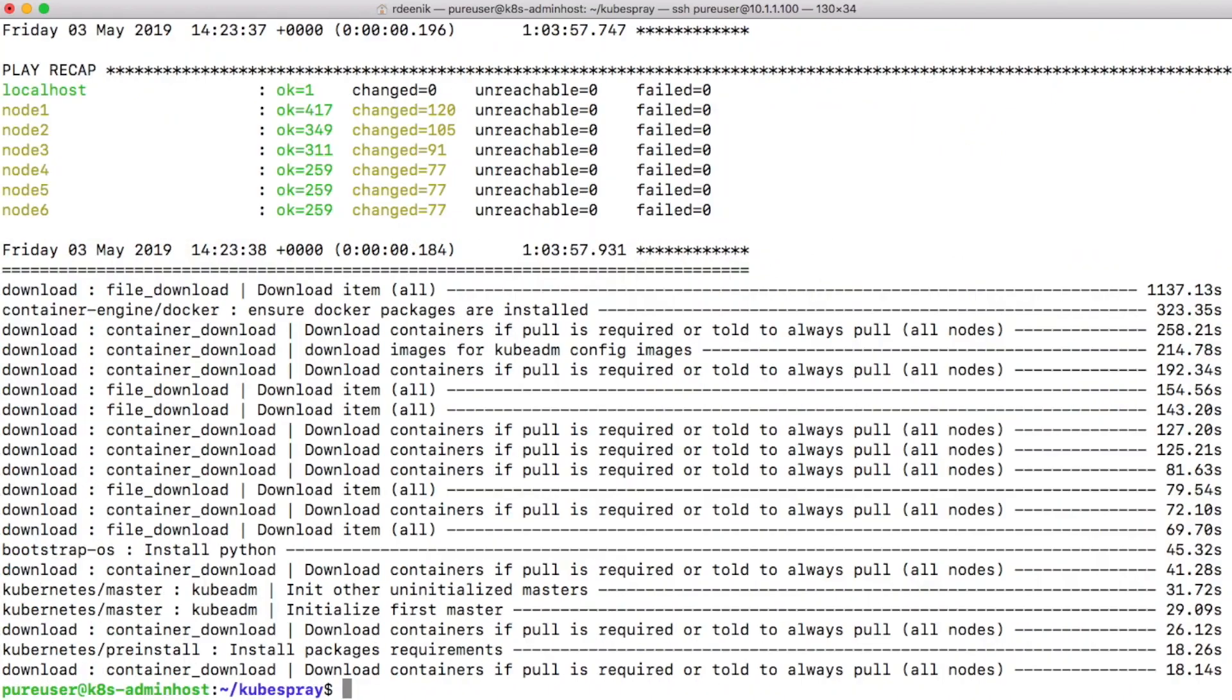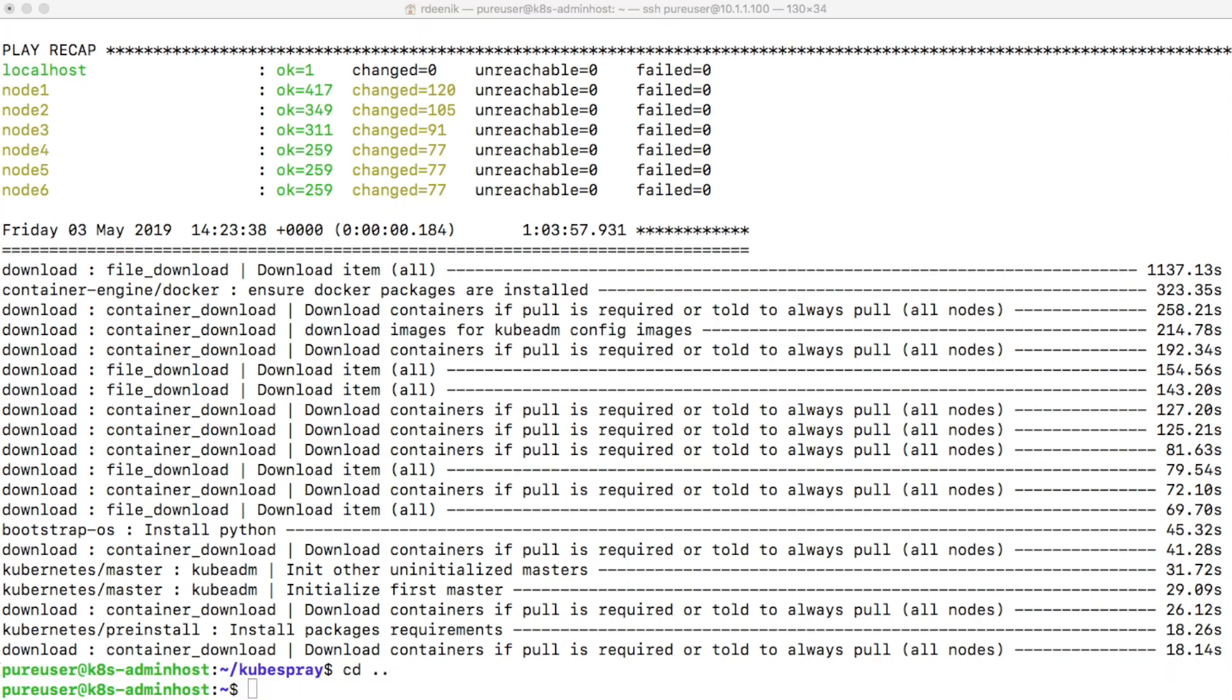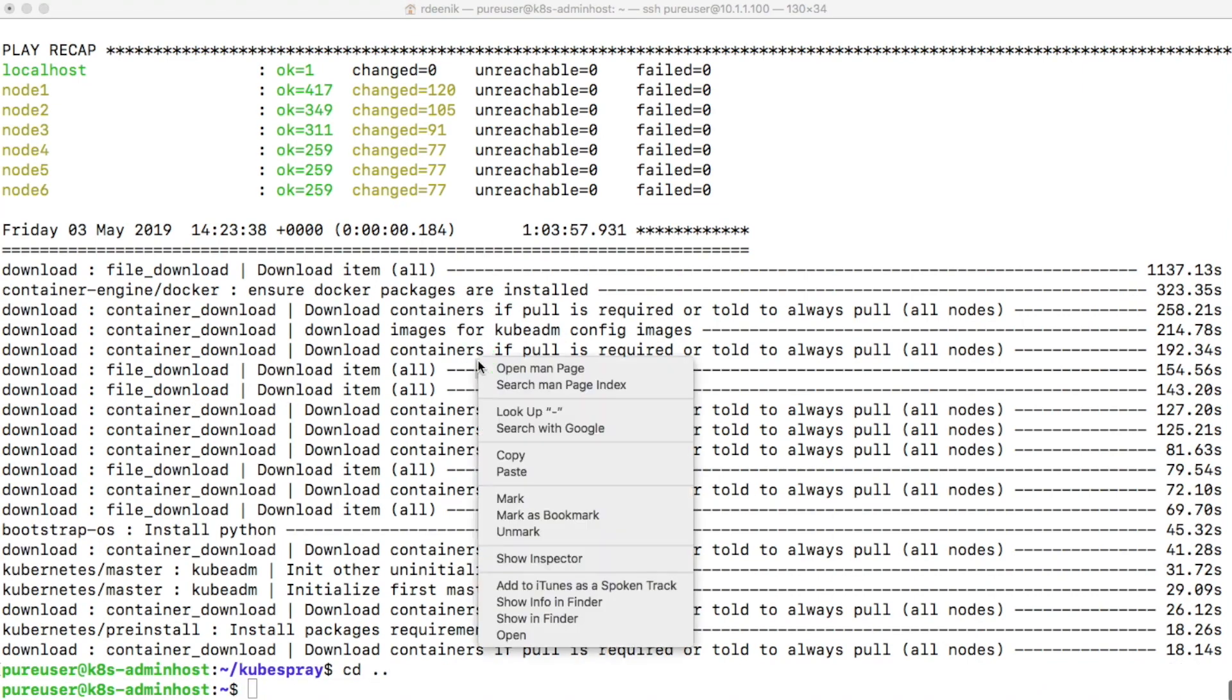And there we are. As you can see from the timestamps, my download is pretty slow and took me about an hour to run the entire ansible playbook through, but we got there. That's it, we got our cluster up and running.